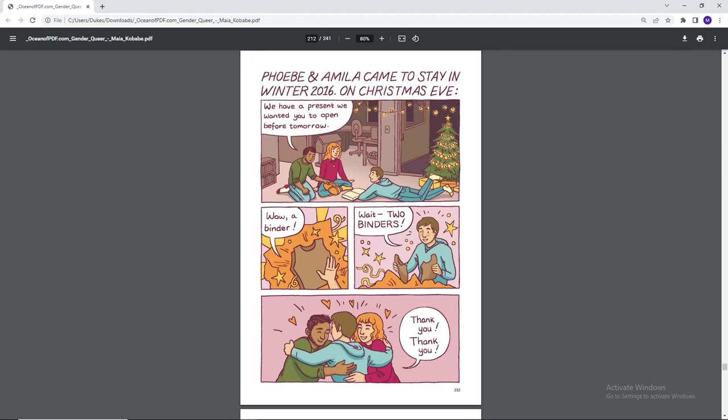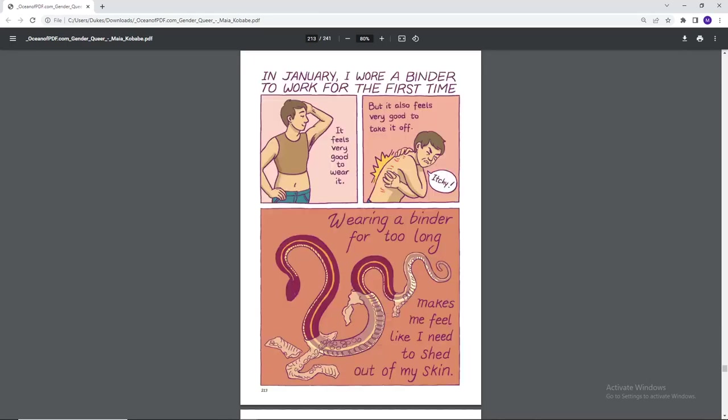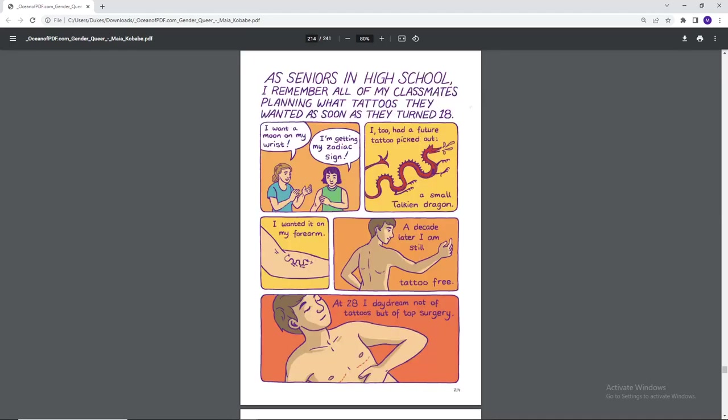Phoebe and Amila came to stay in winter 2016 on Christmas Eve. We have a present we wanted you to open before tomorrow. Wow, a binder. Wait, two binders. Thank you. Thank you. In January, I wore a binder for the first time. It feels very good to wear it, but it also feels very good to take it off. Itchy. Wearing a binder for too long makes me feel like I need to shed out of my skin. As seniors in high school, I remember all of my classmates planning what tattoos they wanted as soon as they turned 18.